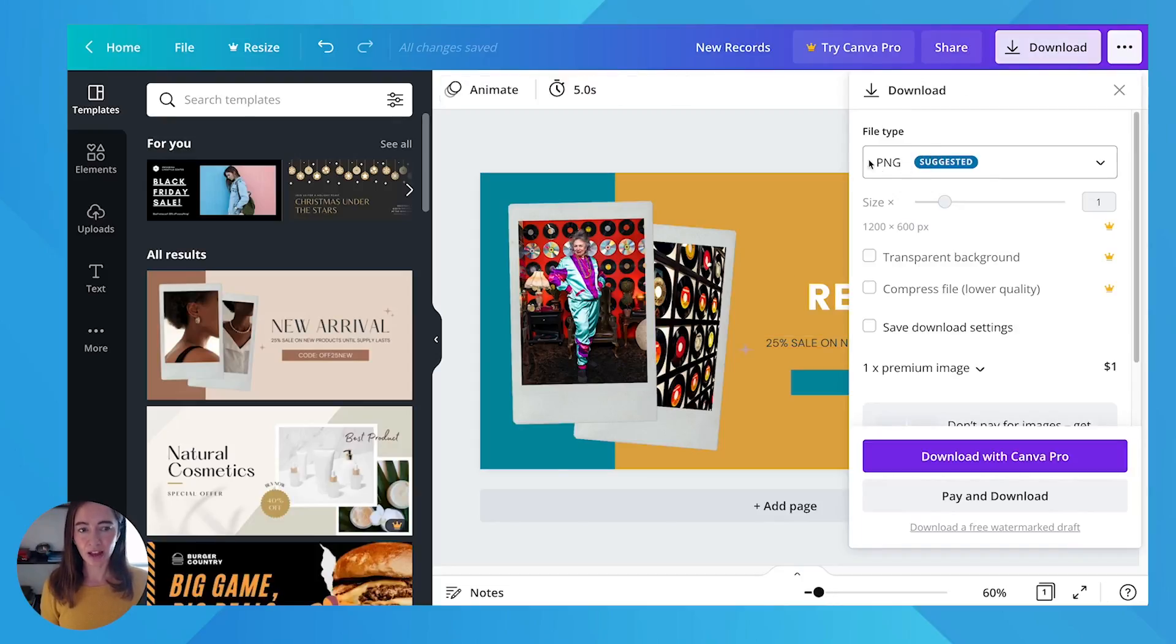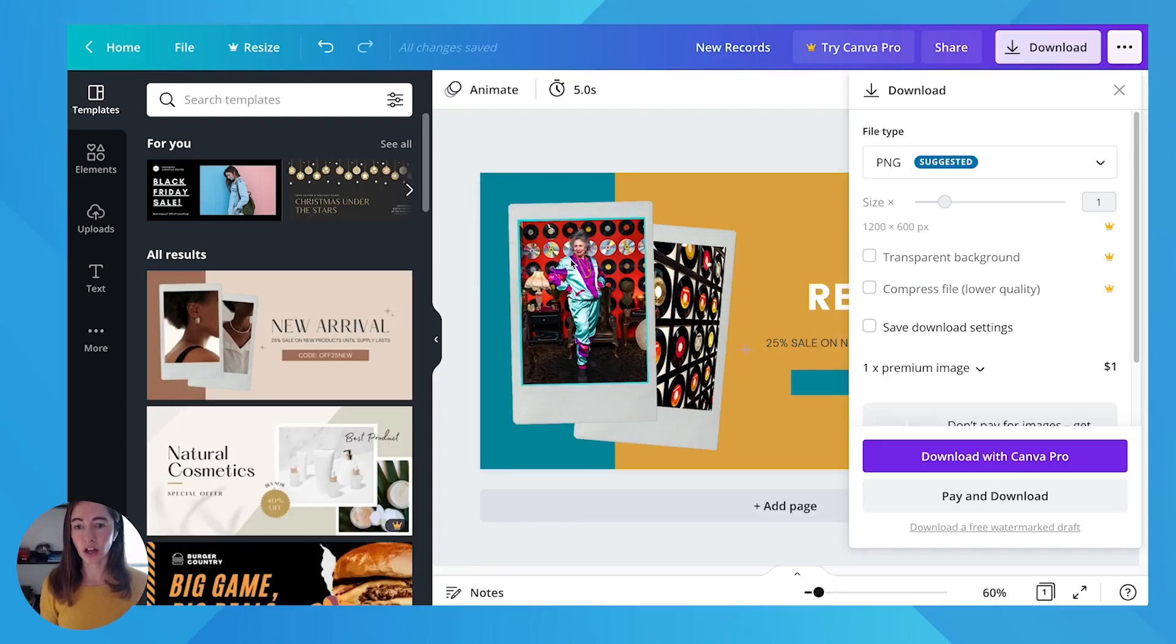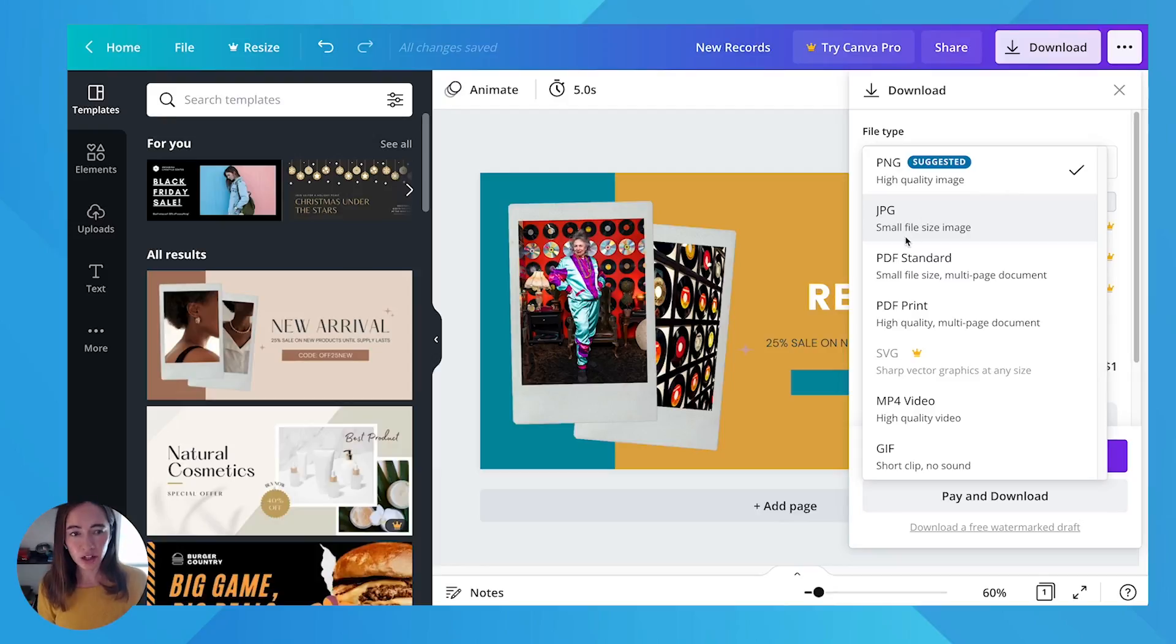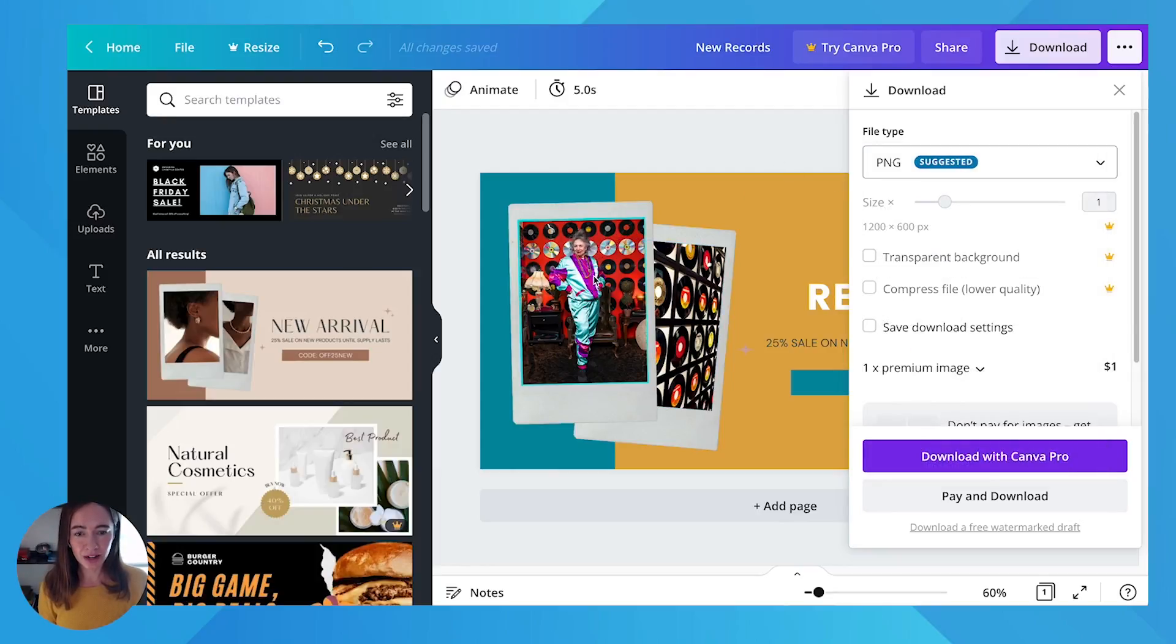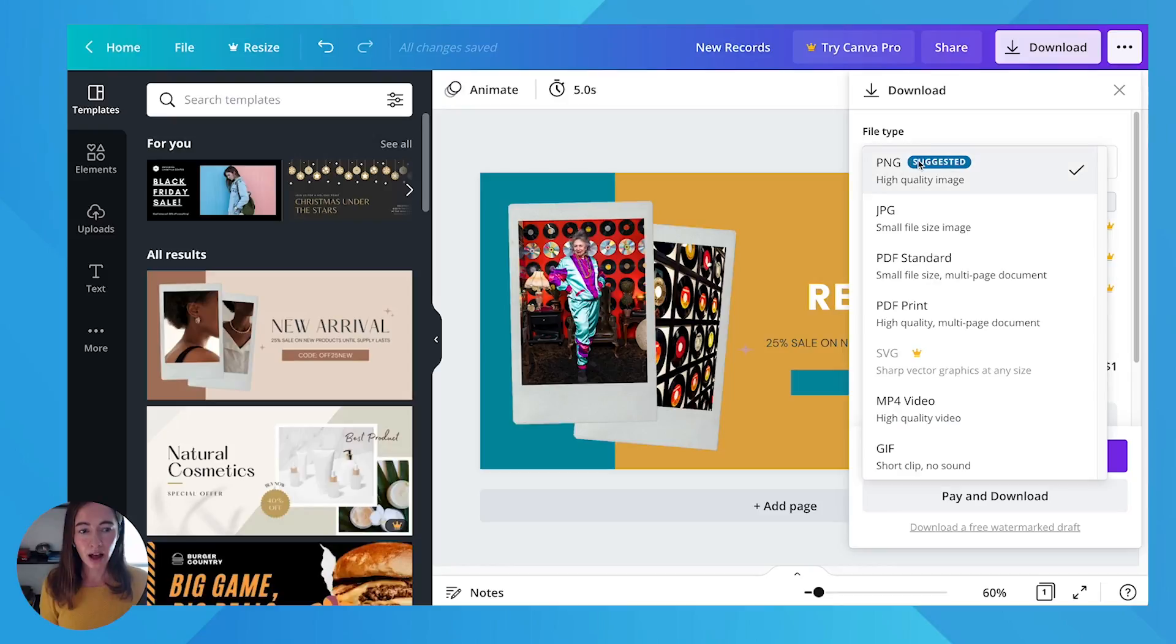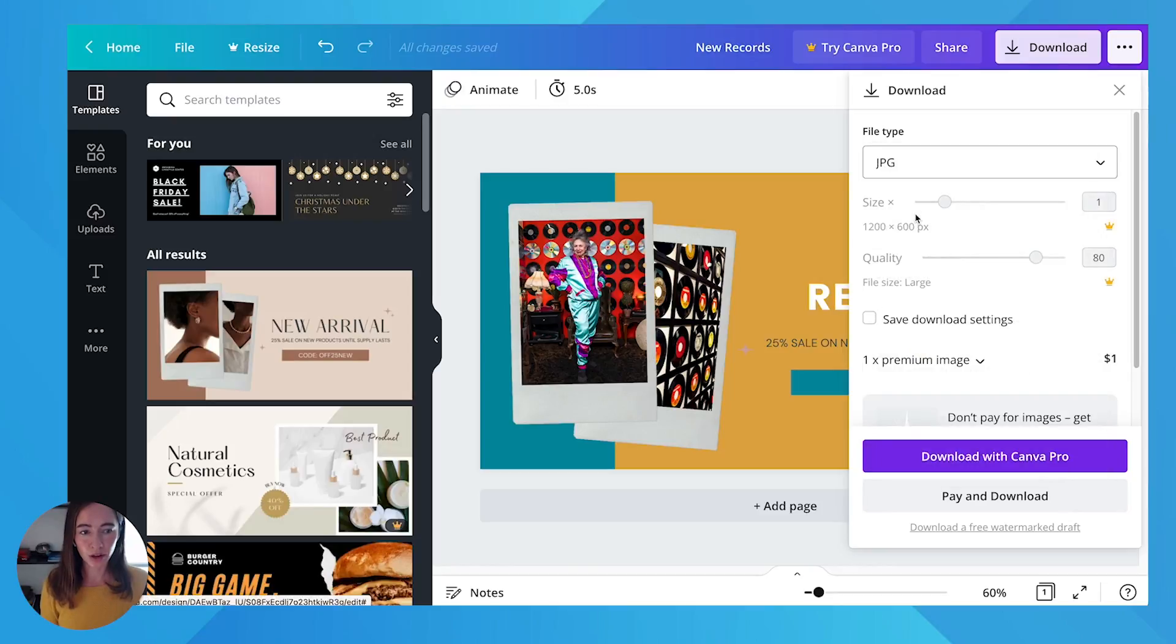It's going to ask you what type of file you want. So if you're using a lot of photography, like pictures, you want to do a JPEG. The image size will be smaller. If you're using, say we didn't have these pictures and we just sort of had like flat backgrounds and text, maybe a pattern, then you could use a PNG. I'm going to do the JPEG because I want it to be smaller. So here's my size.